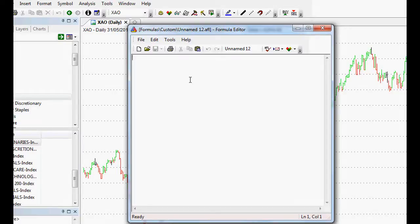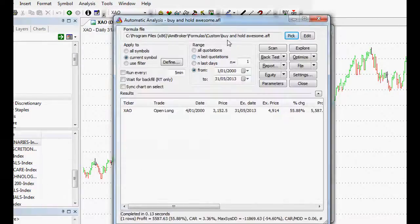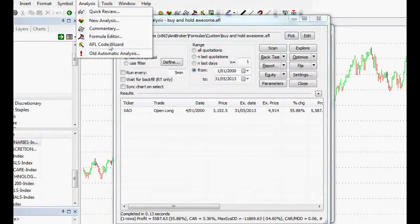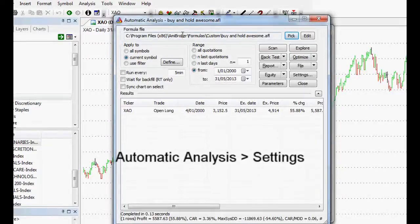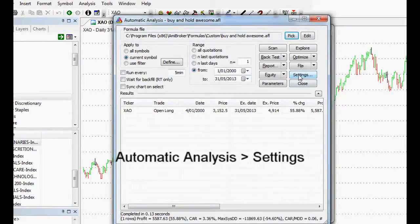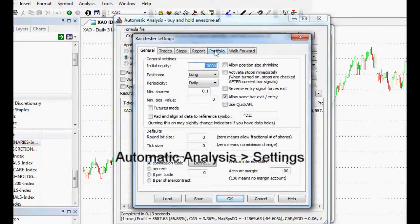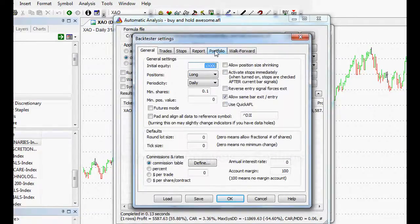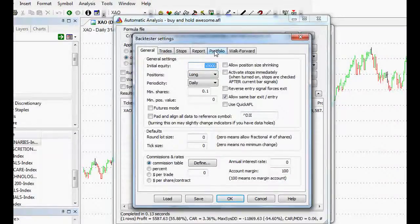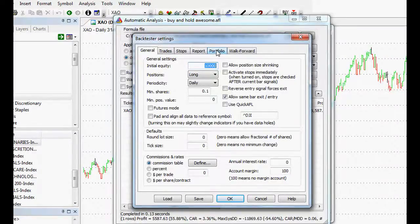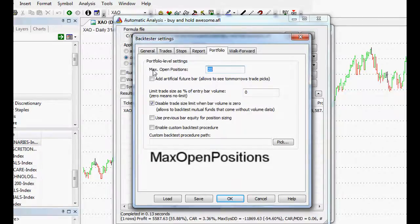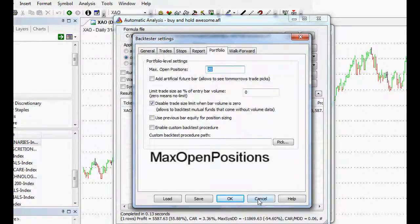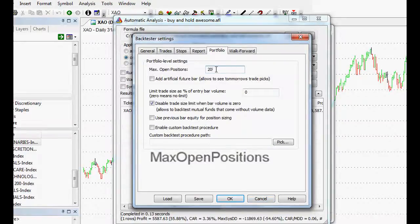First of all, let's take one quick step back. If we go into our analysis automatic analysis window and click settings, it will show us what we can change using a bit of AmiBroker formula language. If we click on portfolio here, it says max open positions. We want to set our maximum open positions.